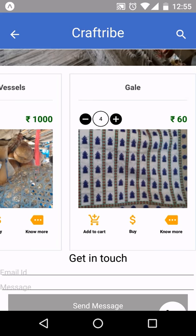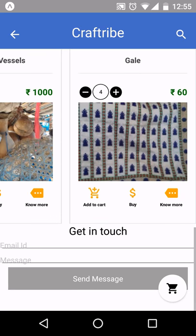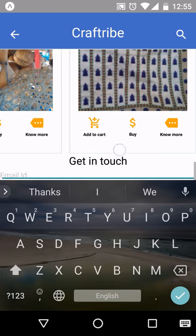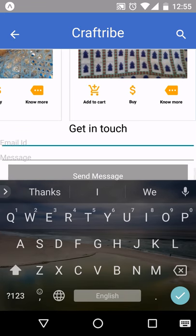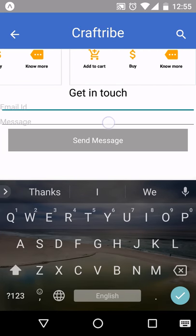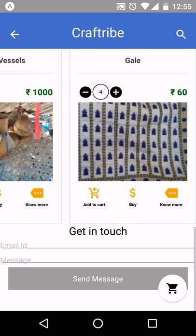If you want to get in touch with the artisan and know more about the process of making, you can type your email address here and write the message that you want to send to the artisan.